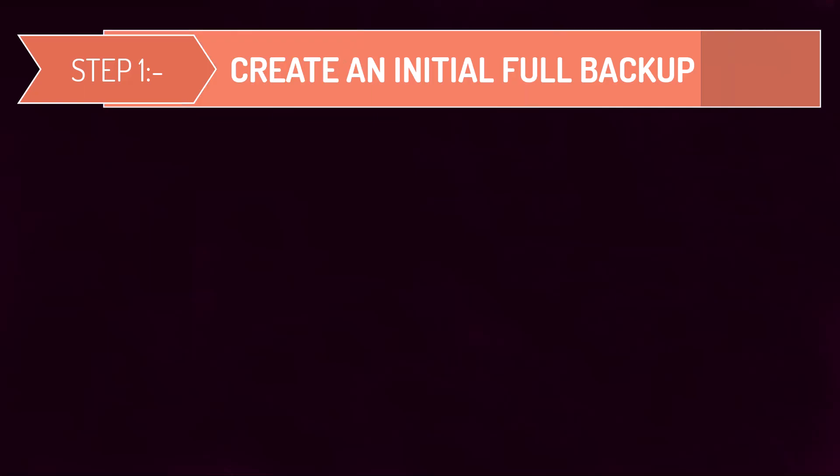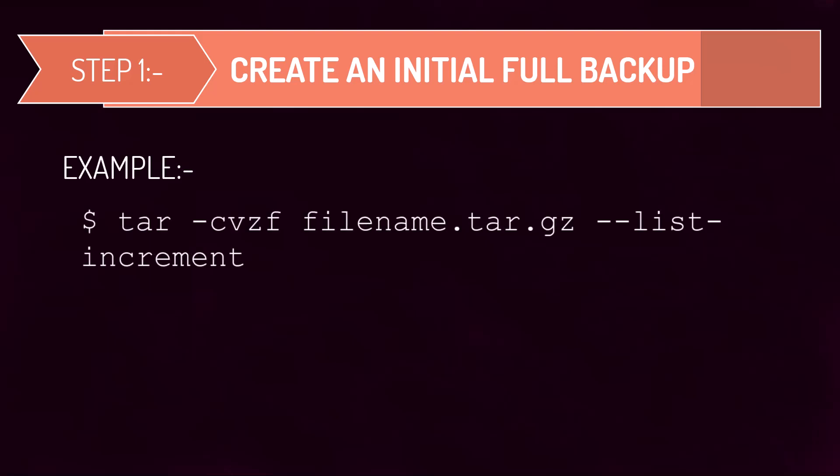The first step in performing incremental backups with tar is to create an initial full backup of your files and directories. To do this, you will need to use the tar command with the hyphen cbgf options to create a compressed archive file and the dash dash list dash incremental option to specify the name of the index file that will keep track of the backup. Let's see how to take initial full backup with tar that serves as a foundation to create incremental backup.